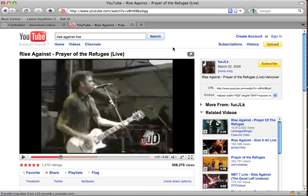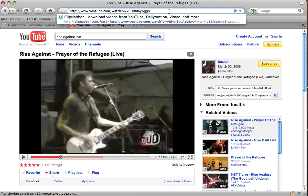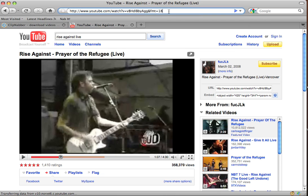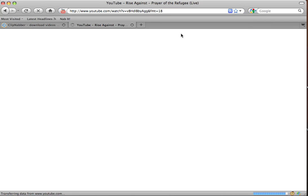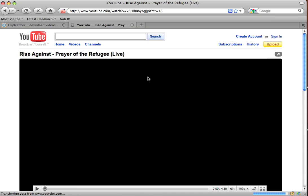Now a little tip here: if we want to watch the video in high quality, and if you want to have the mp4 download option on clipnabber, you'll have to add in at the top here FMT equals 18. I'm just going to press enter, and now you can see it's the high quality version of the video.